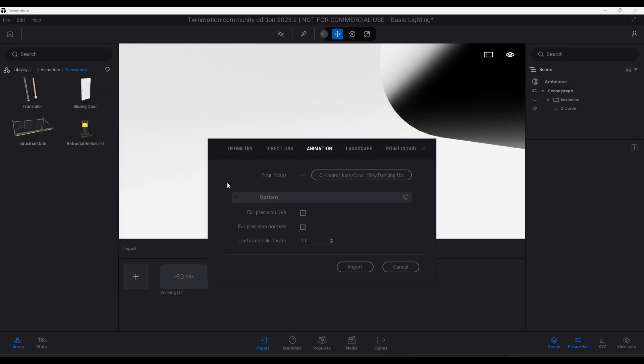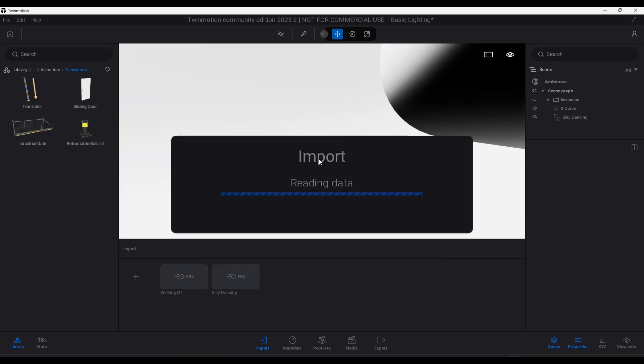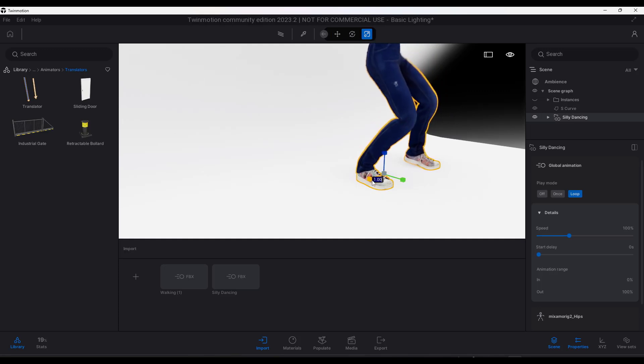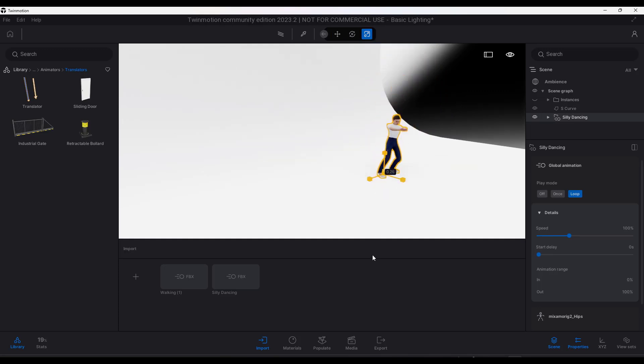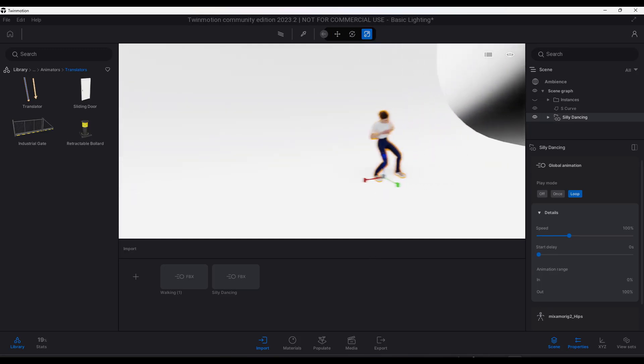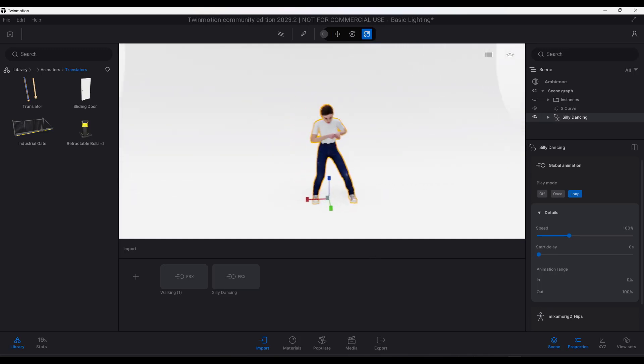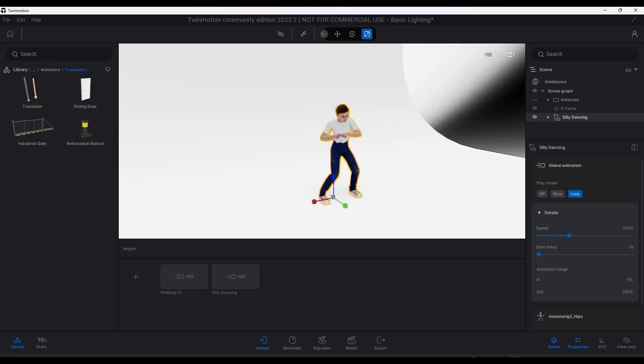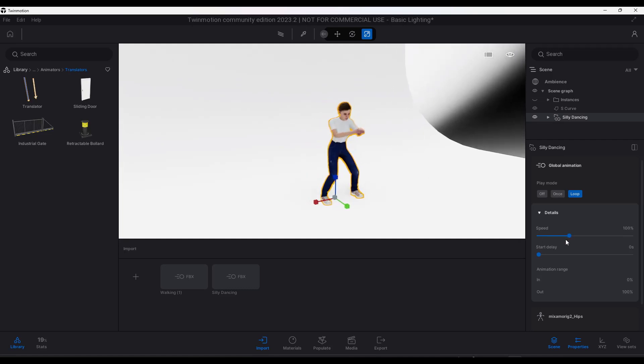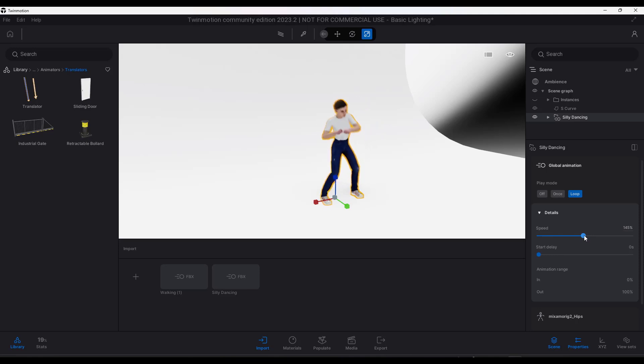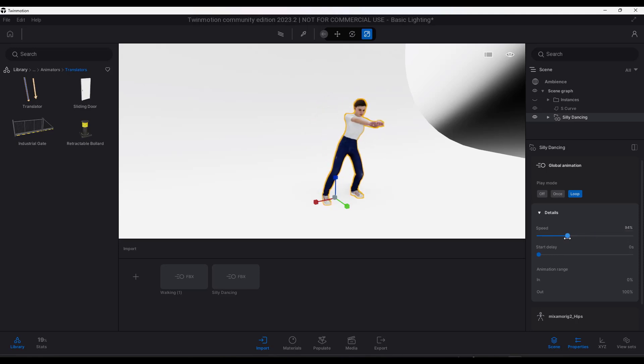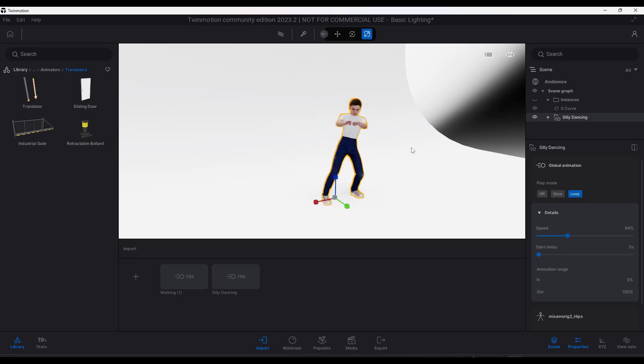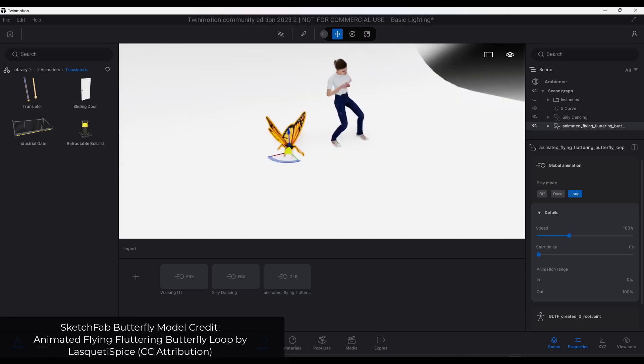This is a model that I downloaded from Mixamo. Notice how you can bring this in right here. We're going to scale it down a little bit, but notice how this model has this animation associated with it. There are options over here that you can use to adjust things like the speed of the animation if you want to. You can also set if an animation is going to play once or if it's going to loop and play continuously.